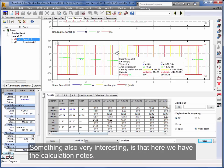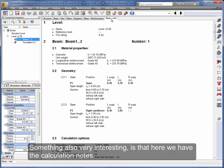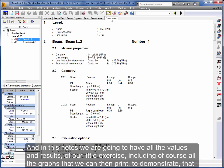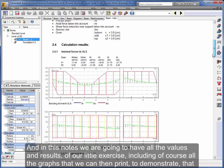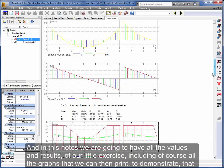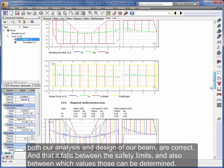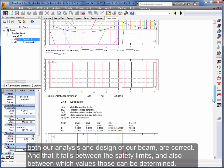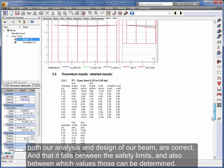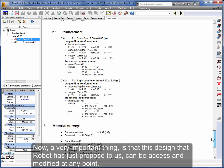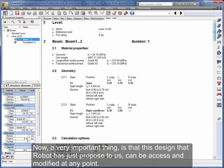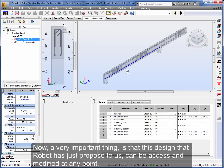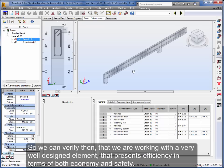Something also very interesting is that here we have the calculation notes. And in these notes we are going to have all the values and results of our little exercise, including of course all the graphs that we can then print to demonstrate that both our analysis and design of our beam are correct, and that it falls between the safety limits and also between which values those can be determined. Now, a very important thing is that this design that Robot has just proposed to us can be accessed and modified at any point. We can change the hooks, add extra rods, and then ask Robot to run a new calculation. So we can verify then that we are working with a very well designed element that presents efficiency in terms of both economy and safety.